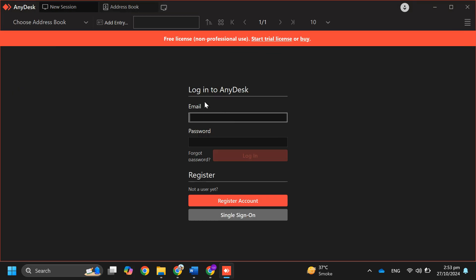If they accept your request, you'll be in control of their device right away. If the other person has multiple monitors, you can switch between them by clicking on the screen options in the top right corner.